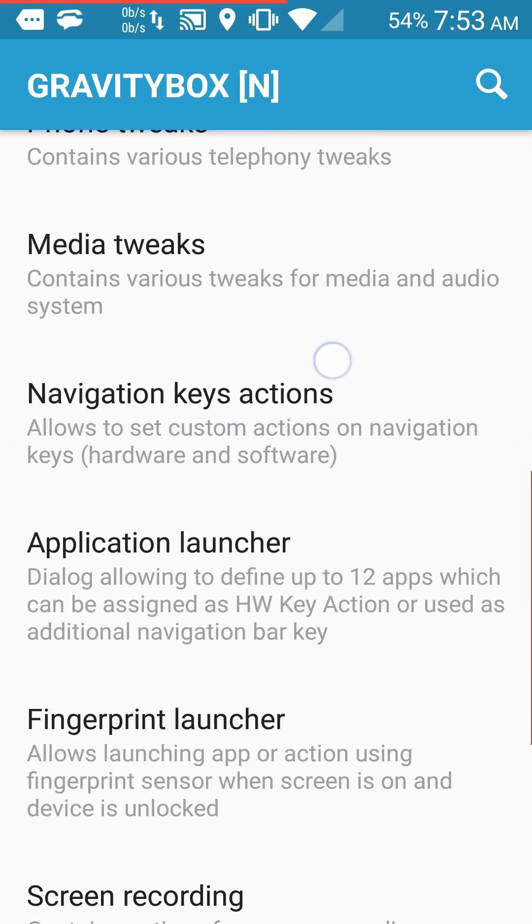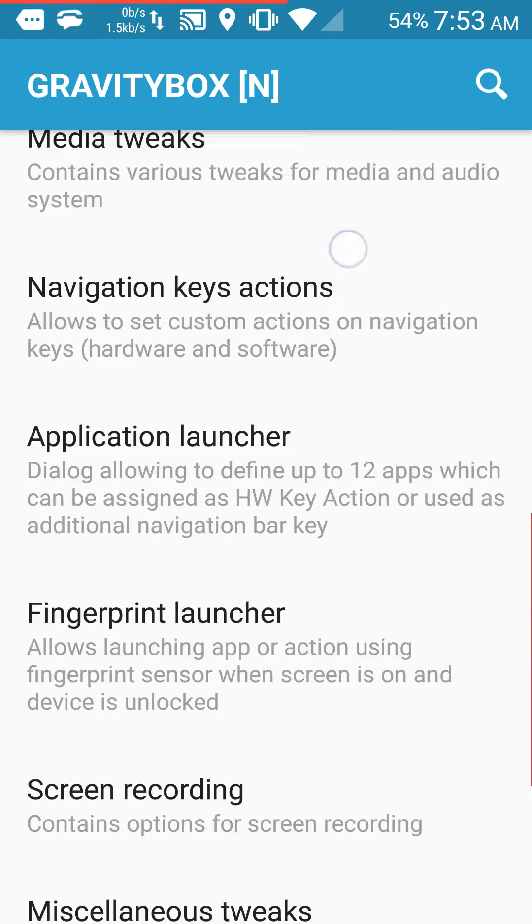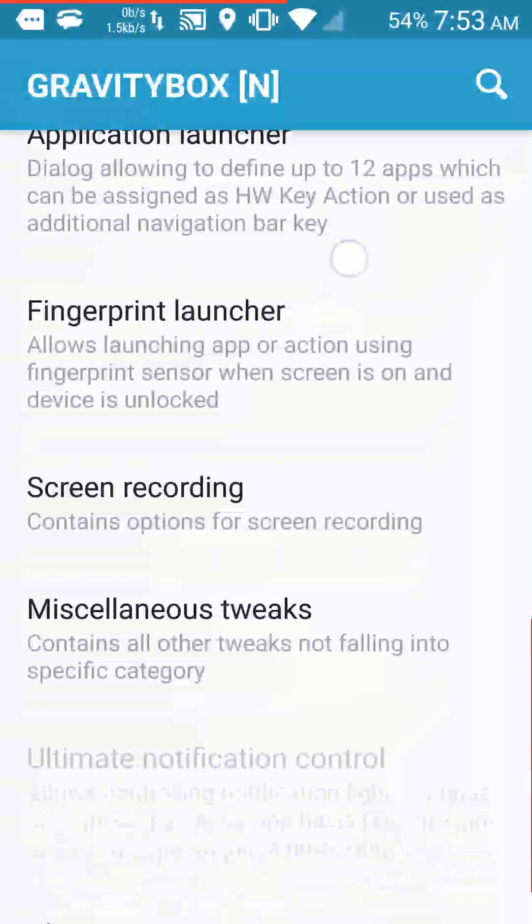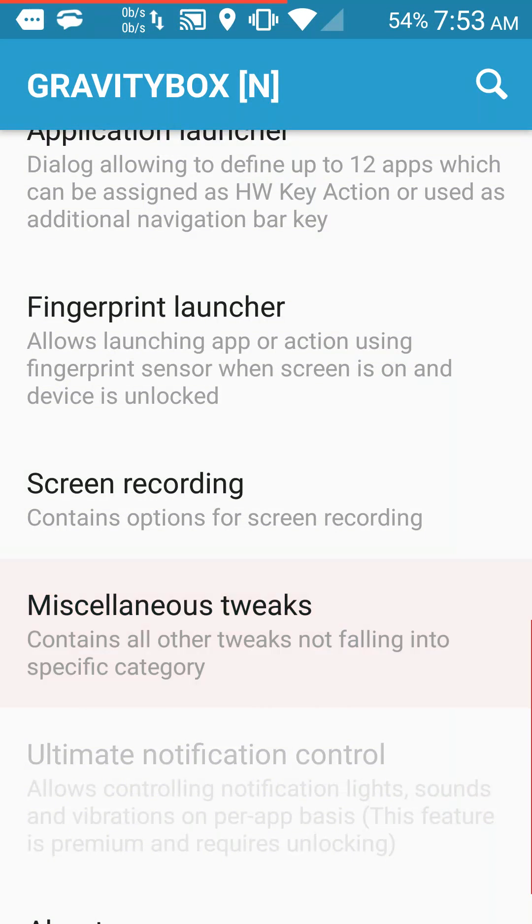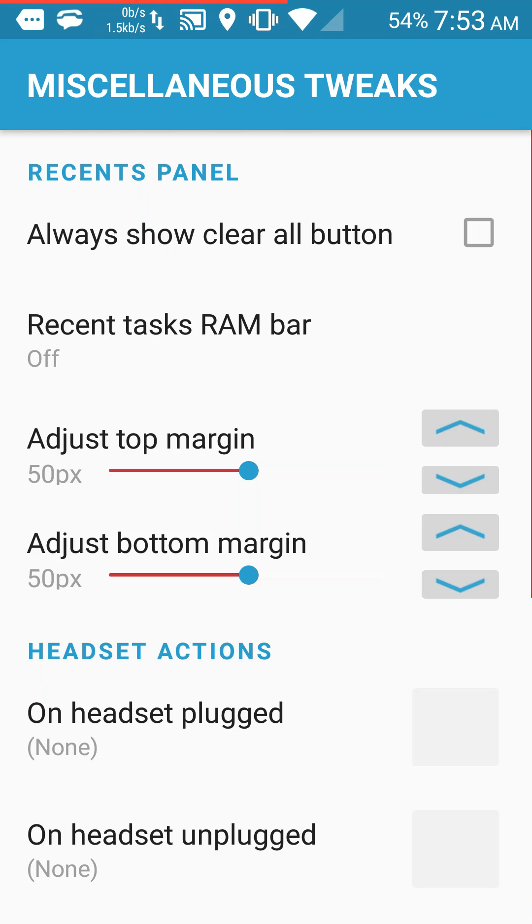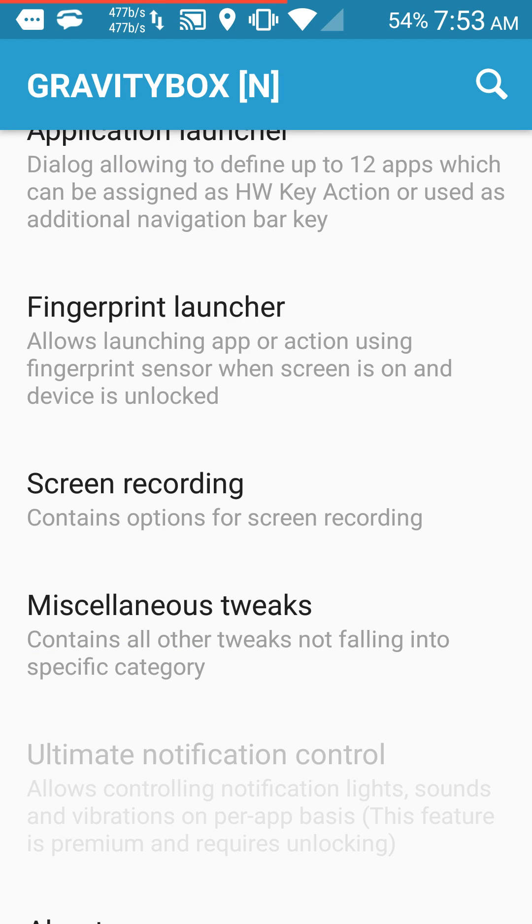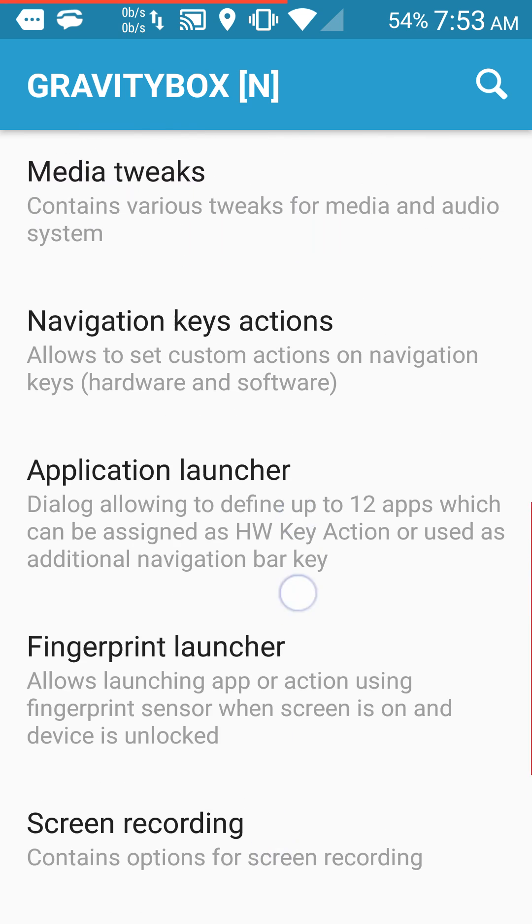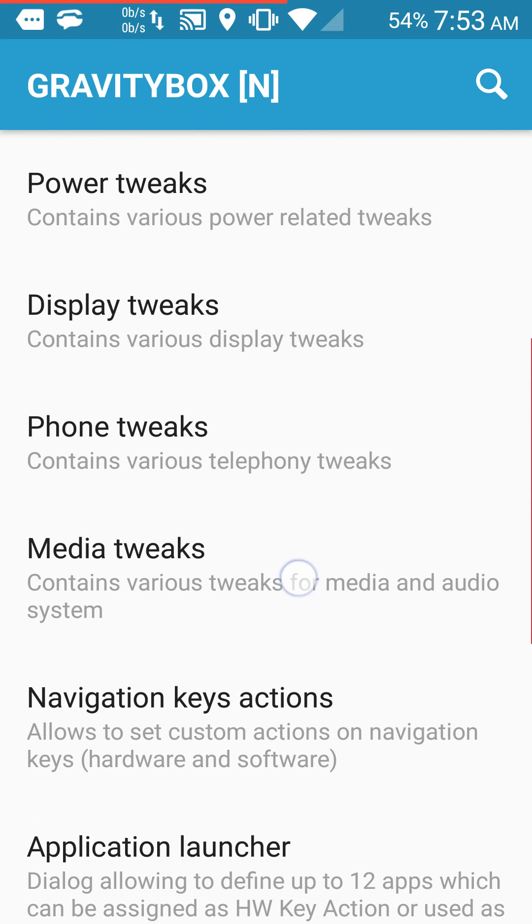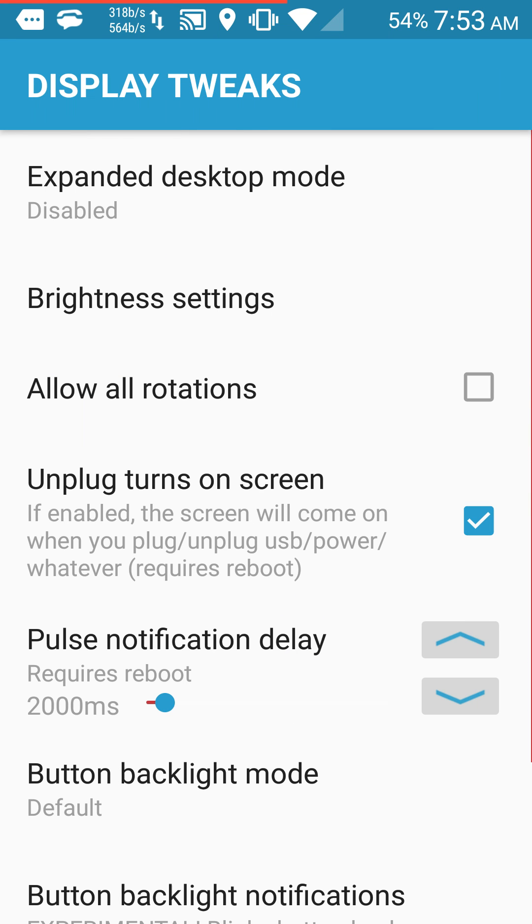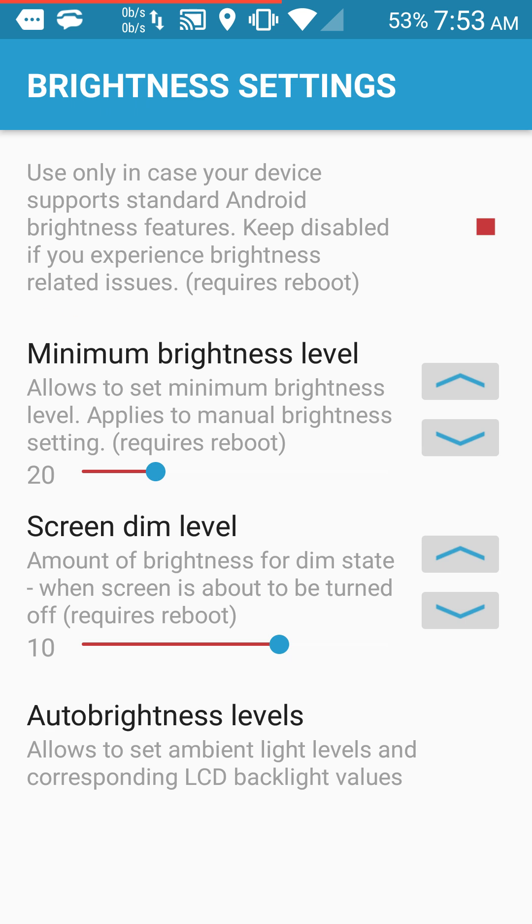You go here to miscellaneous tweaks, no, display tweaks or something, and you go to brightness settings.